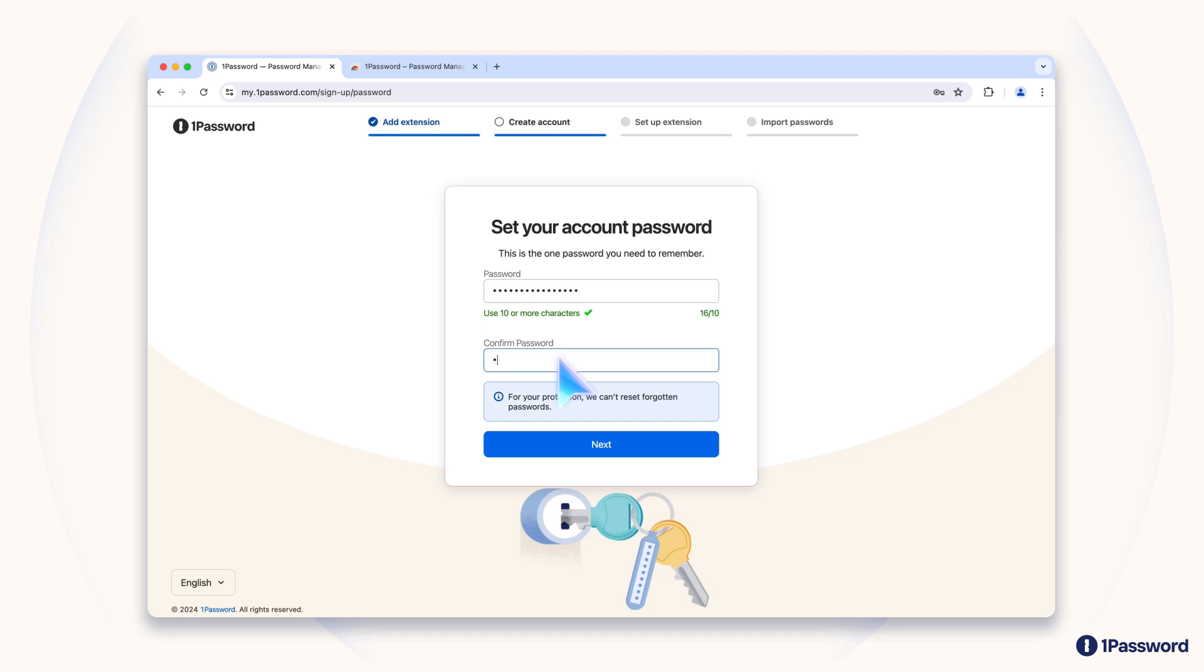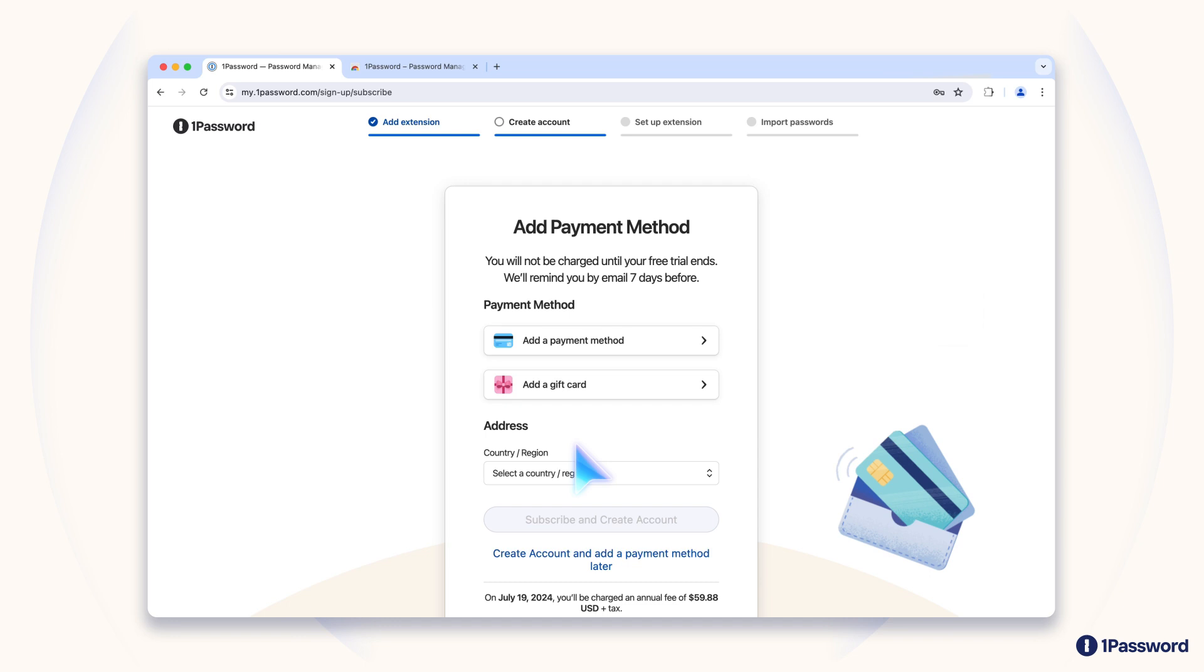You'll use it to unlock the app or extension and access everything you need on all your devices. To protect your privacy, we never see or store this password. That means there's no way for us to retrieve or reset it for you, so make sure you choose something you'll remember.